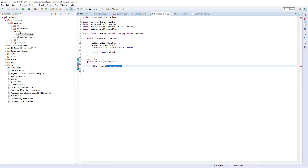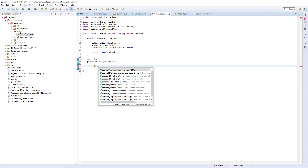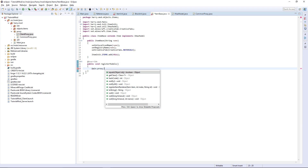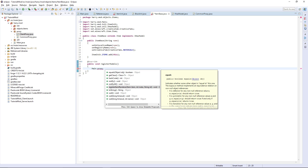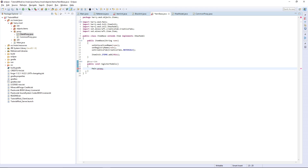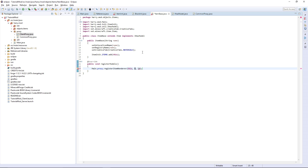Now back in ItemBase, we call Main.proxy.registerItemRenderer, as we can't call ClientProxy directly. The item is going to be 'this', the meta is zero, and the ID is 'inventory'.